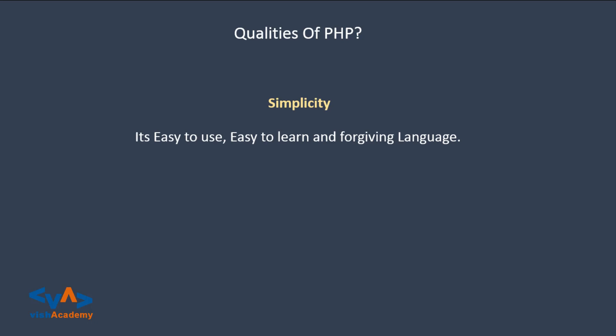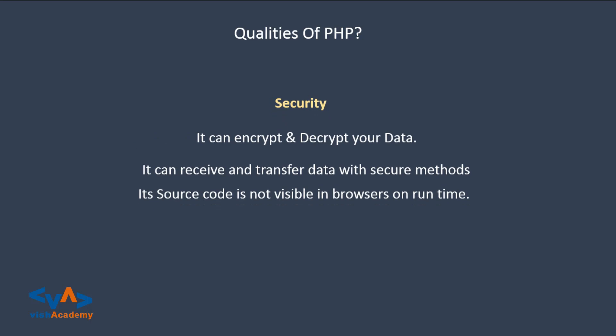So PHP has simplicity. Next is security, PHP is secure because you can encrypt and decrypt, and you can receive data transfer securely through secure methods, and this source code is not visible in browser. So PHP is secure.